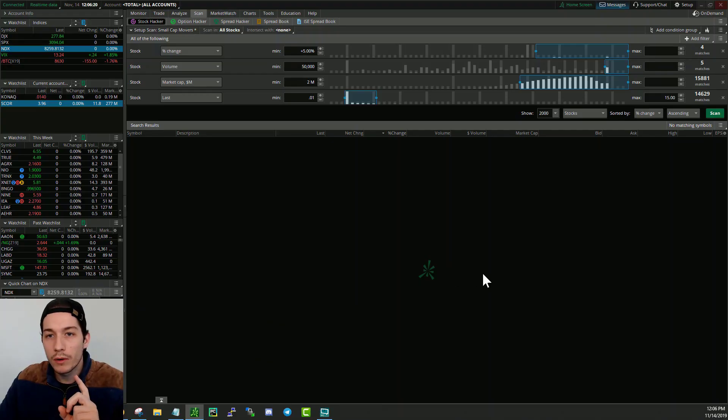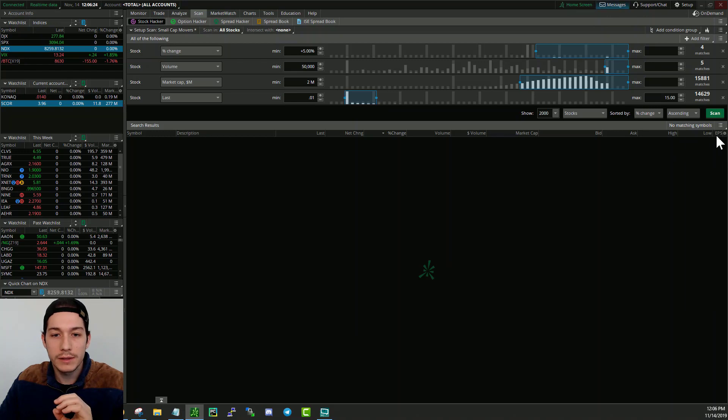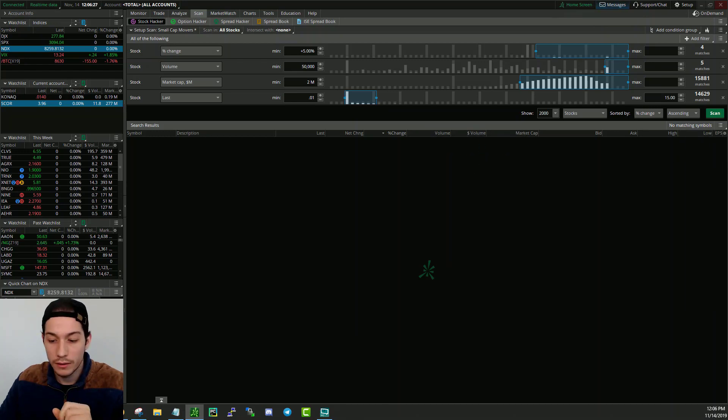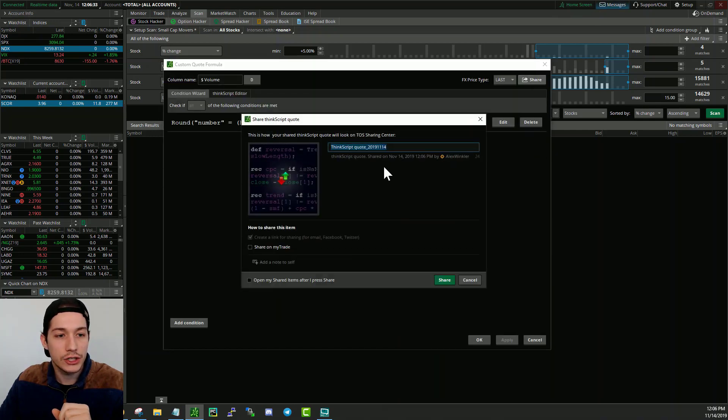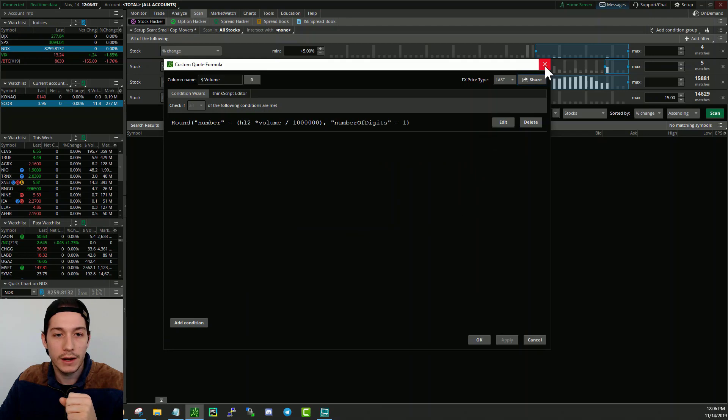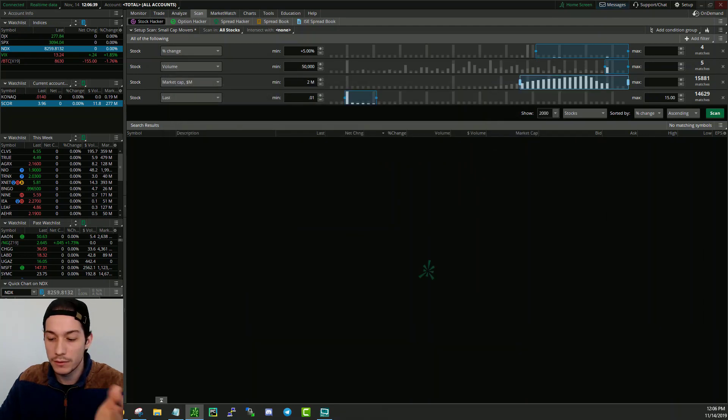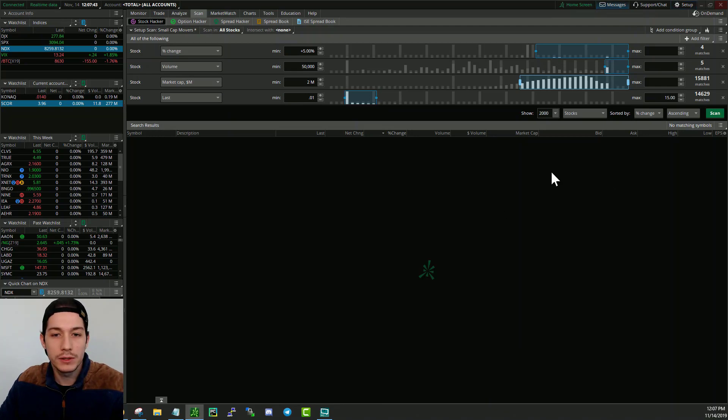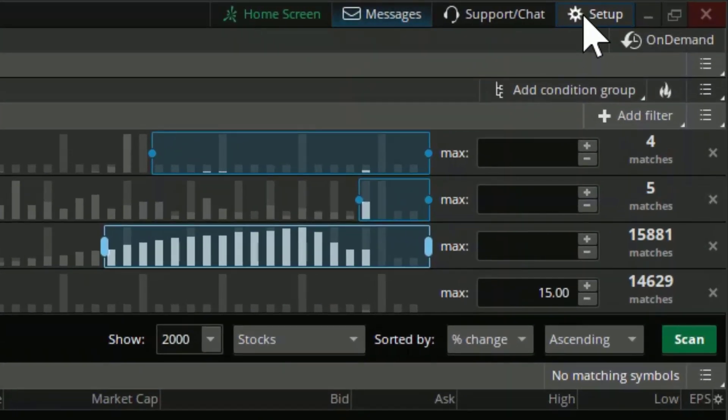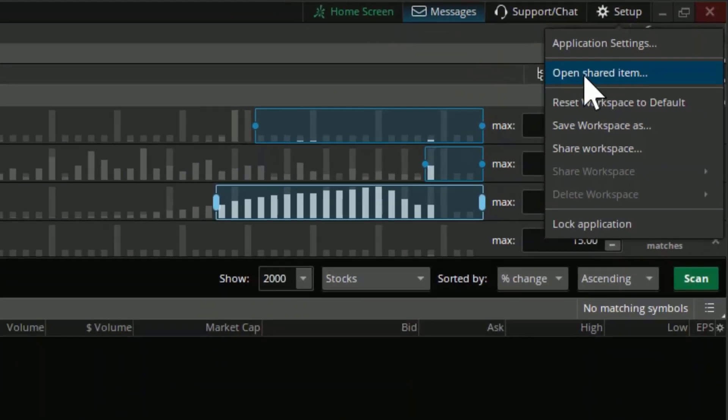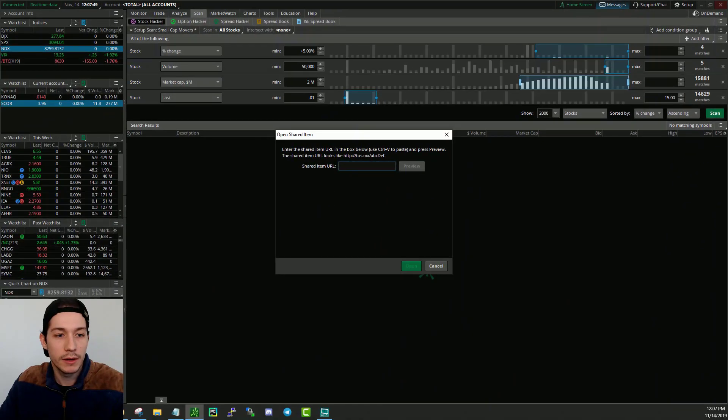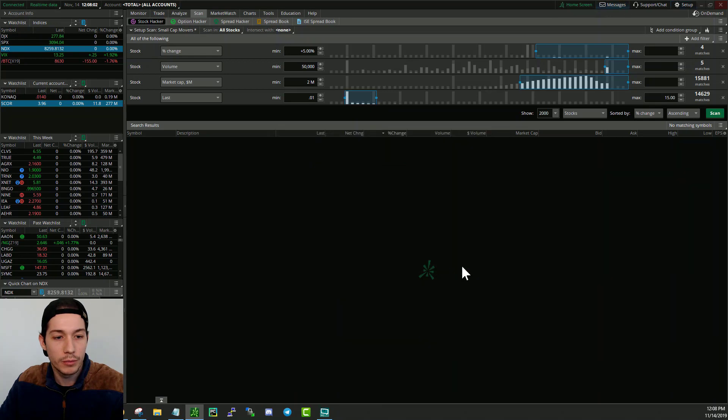Now there's one more way to do this. And if you guys noticed when I was editing this dollar volume, if I could quickly go here and edit it again, I can go ahead and click share. So that is exactly what I did. I went ahead and shared this and I got a link for it that I can share with you guys. So in the video description below, you can get that shareable link. And once you have a shareable link, you can always upload it by going to setup and say open shared item. Just click here and then you can preview it.